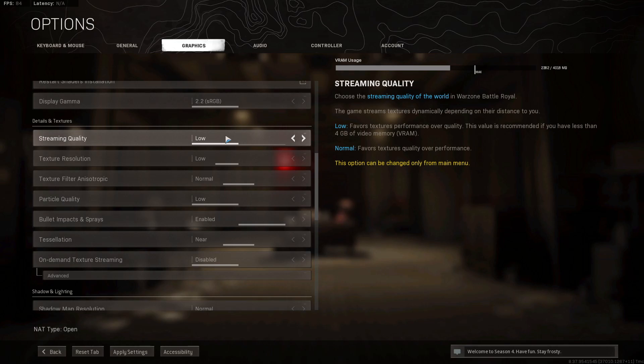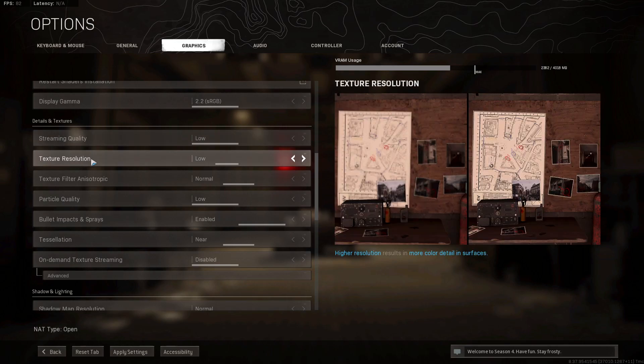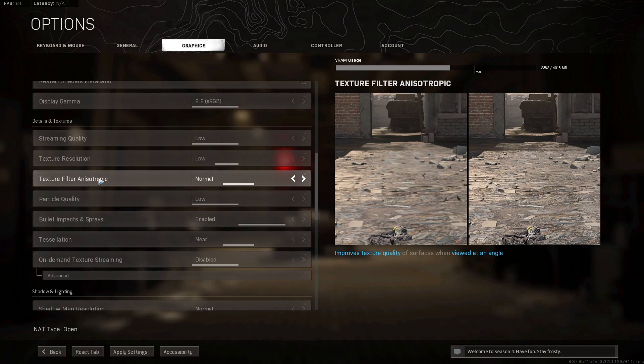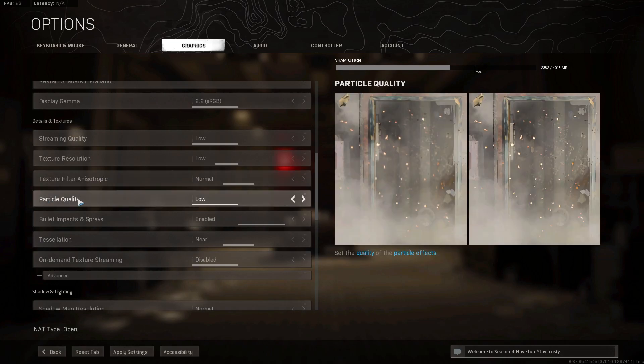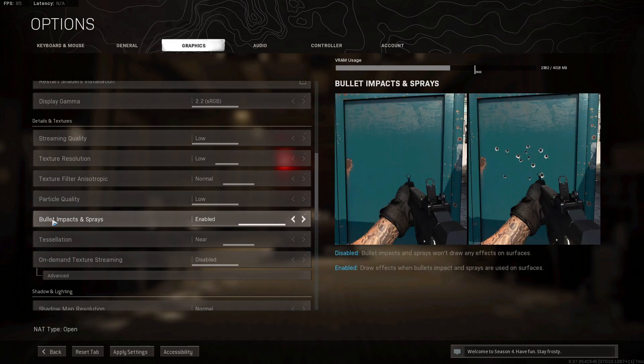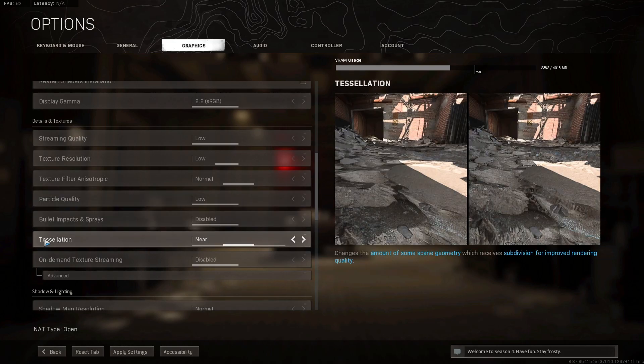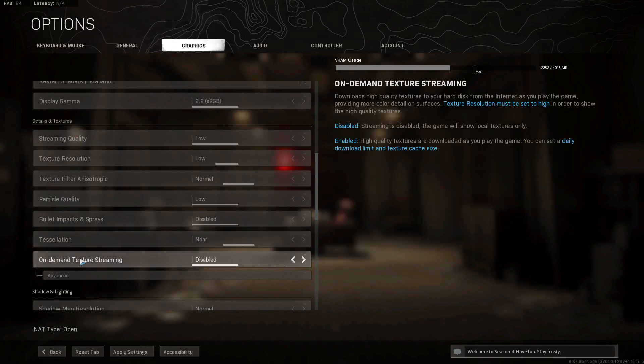Then streaming quality, select low. Texture resolution, select low. Texture filter anisotropic, select normal. Particle quality, select low. Bullet impacts and sprays, select disabled. Tessellation, select near. On demand texture streaming, select disabled.